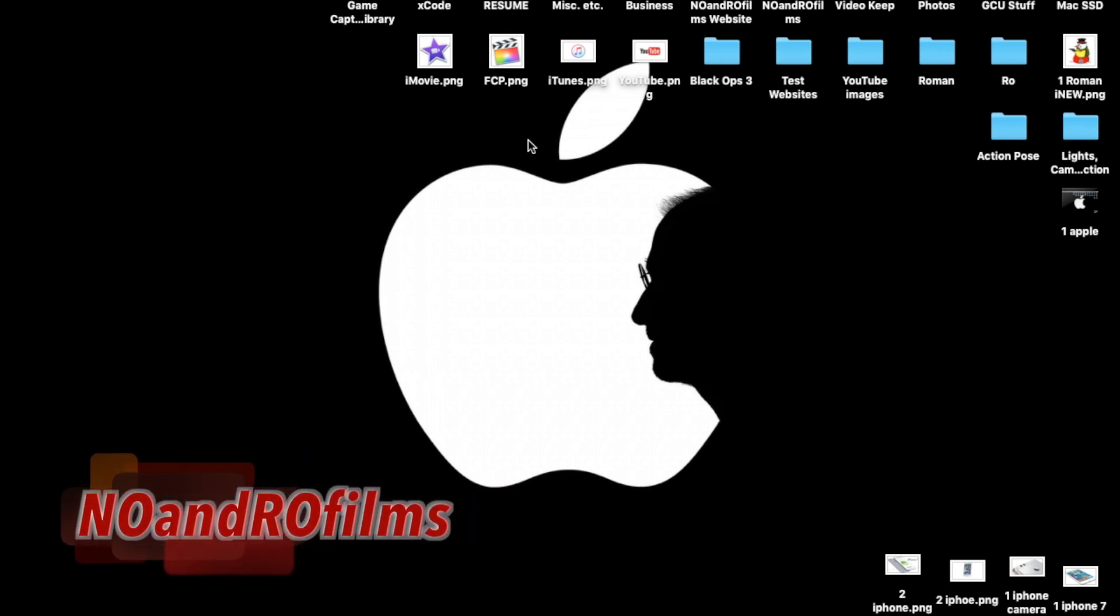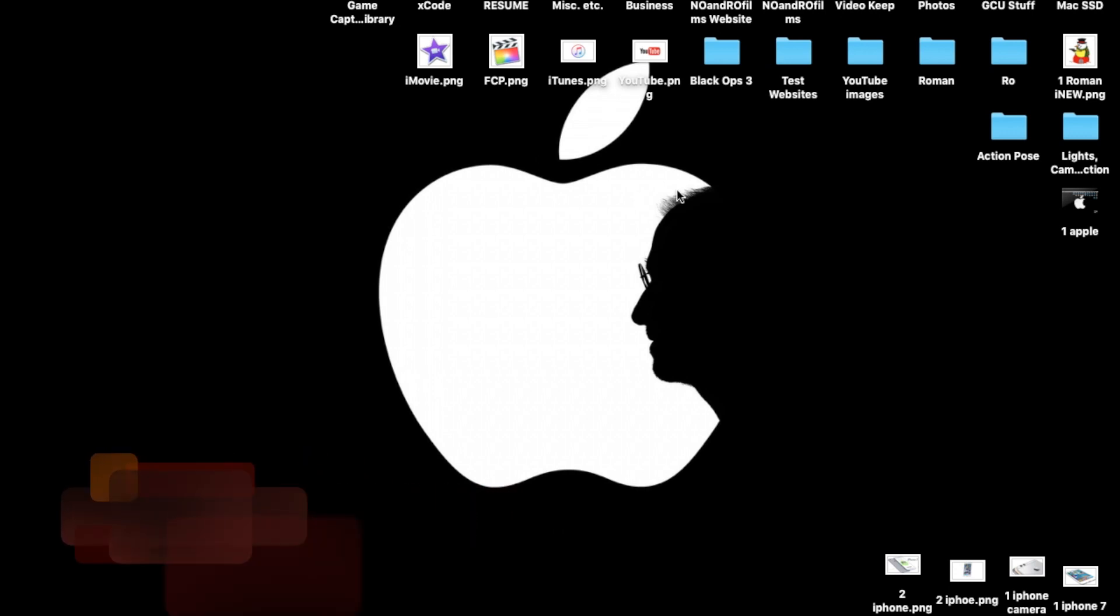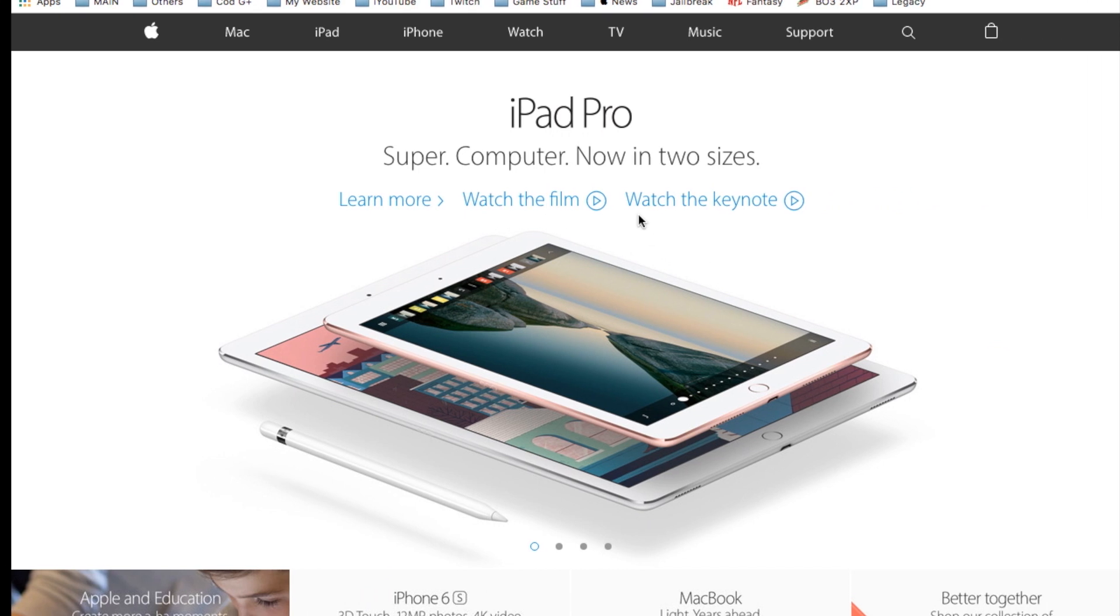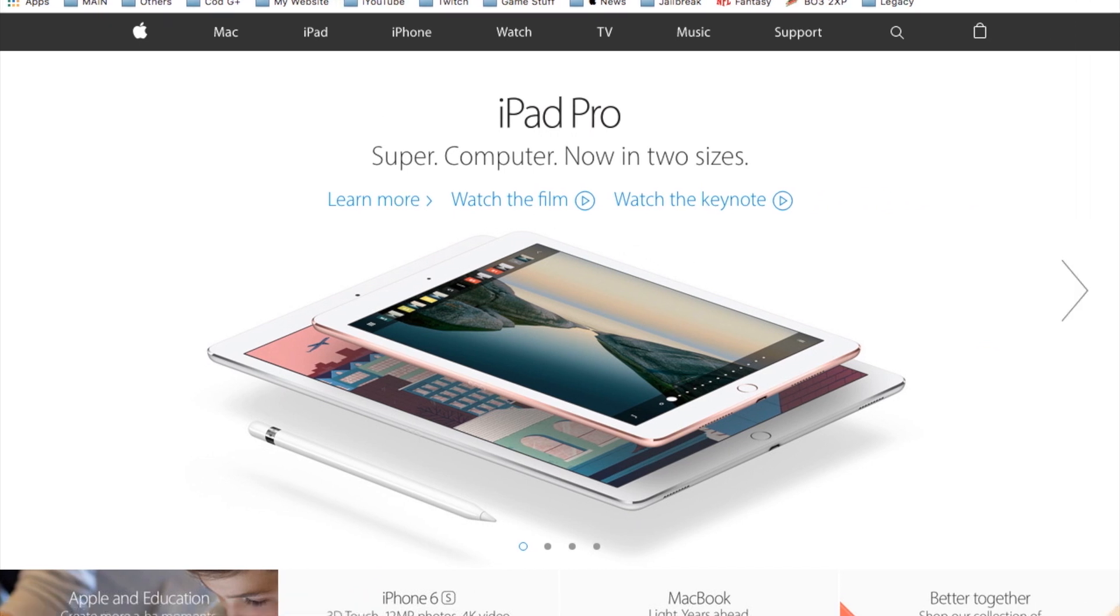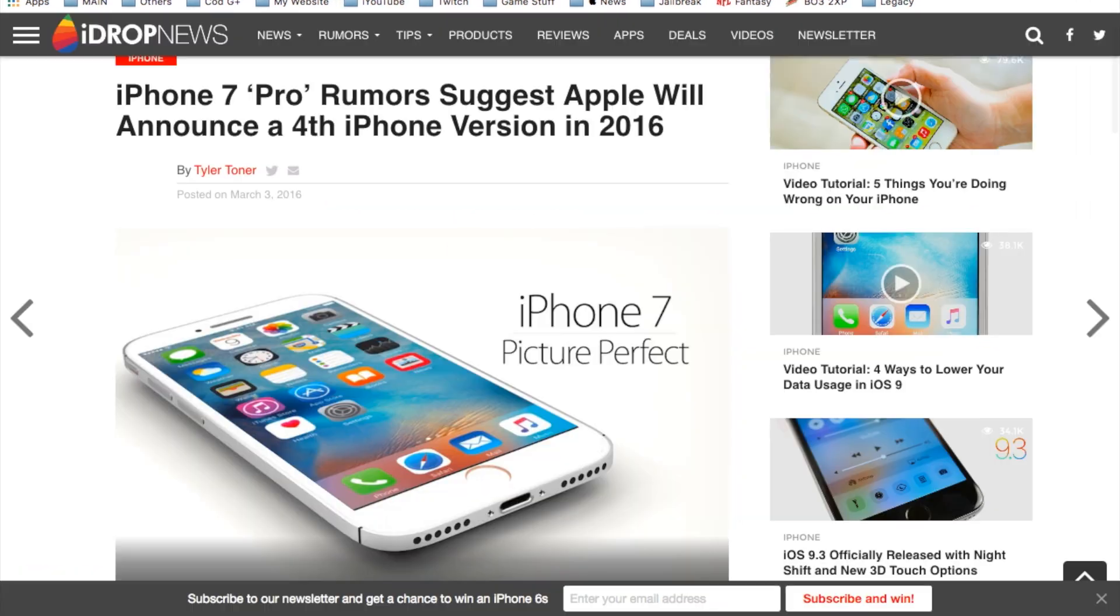Hello ladies and gents, Ro here and welcome to Normal Films. Today we're going to continue our Apple weekly news and let's go ahead and dive right into the first iPhone 7 Pro rumors.